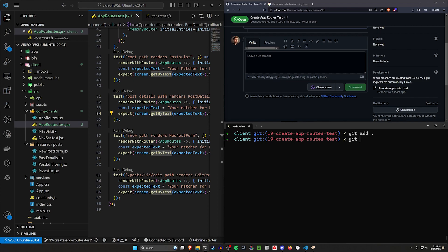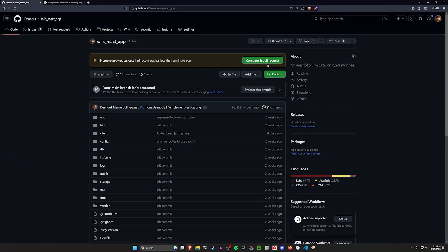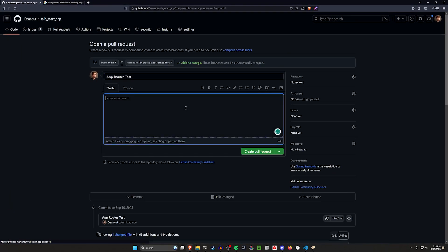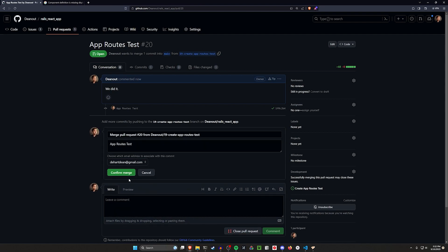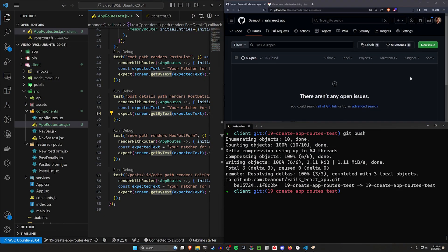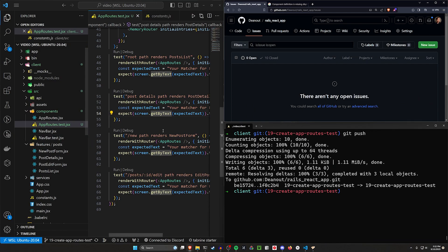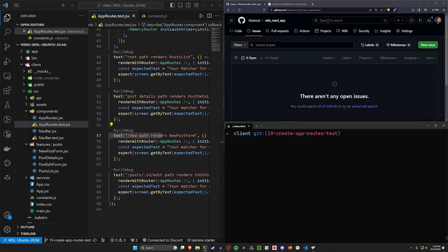So let's do git add dot, git commit dash M app routes test, and then git push. Come over to our code, do a compare and pull request, pull it into main. We create the pull request, merge it, confirm merge, and we should see the issue close. If we go over to issues, it's gone, which means we're done. Those are probably the two easier components to test. In the next couple of videos we'll start covering the posts components and the coverage options available to us with Jest. Thank you so much for watching — hopefully I'll see you in the next video.